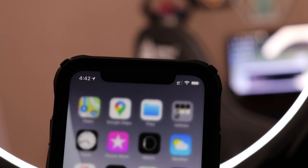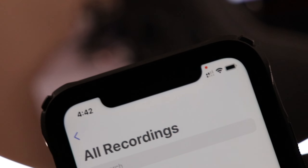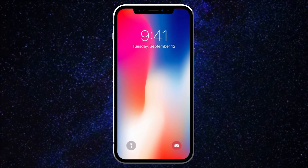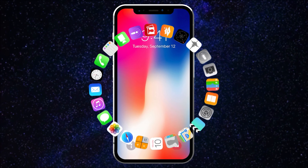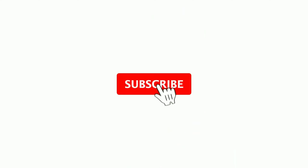iPhone security के मामले में top class है। अगर आपके phone का camera use हो रहा है तो ऊपर green light दिखेगी, और अगर mic use हो रहा है तो orange color की light दिखेगी। इन light indicators से आप पता लगा सकते हो कि कोई भी third-party app आपका mic या camera use कर रही है।